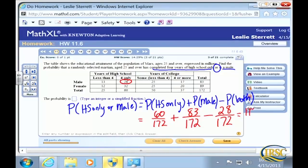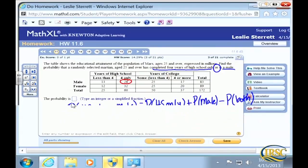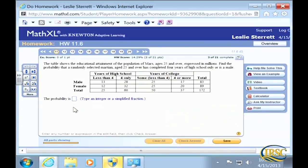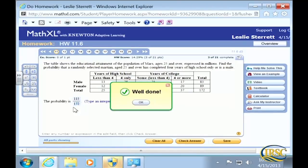So we get 60/172 + 83/172 − 28/172, which gives 115 over 172. Does that reduce? It does not reduce further, so the answer is 115 over 172. Well done.